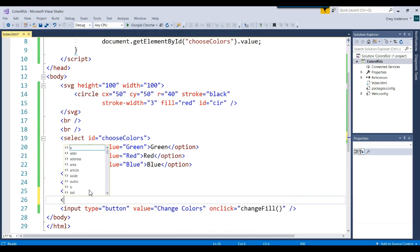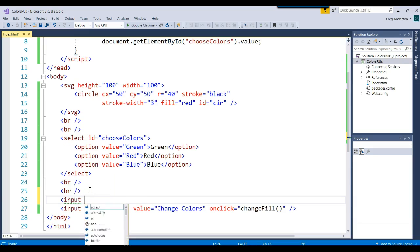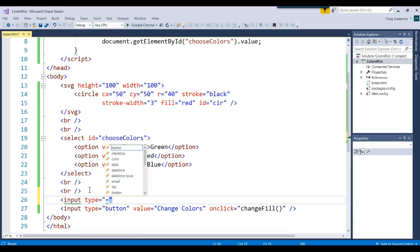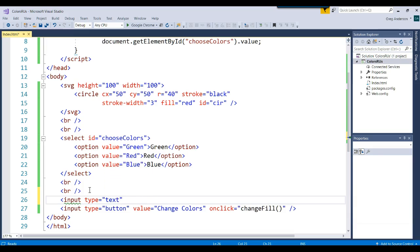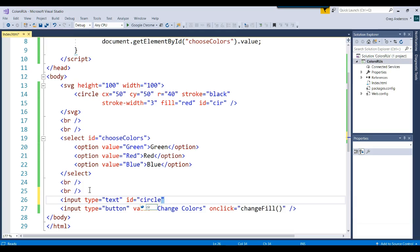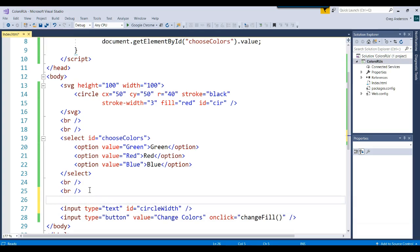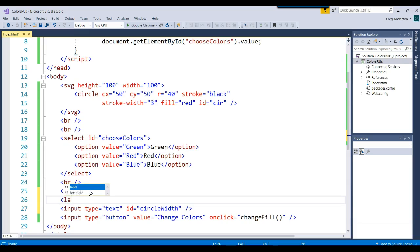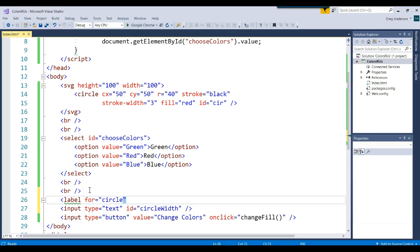Let's go ahead and add an input and we'll say the type equals text. We'll give it an ID circle width. We'll go ahead and add a label on top of that also. Let's add a label and specify who the label is for. It's for circle width.